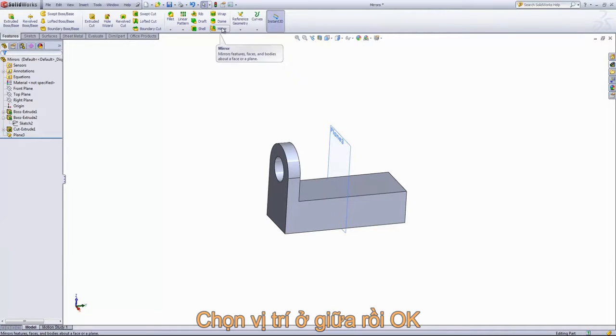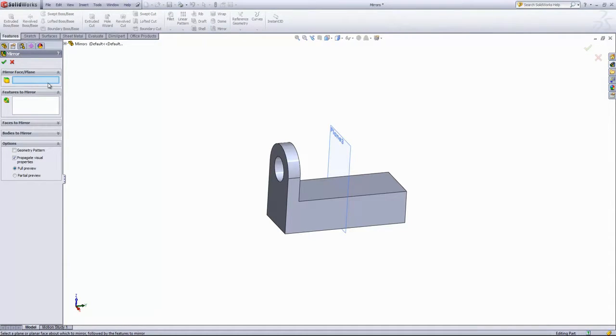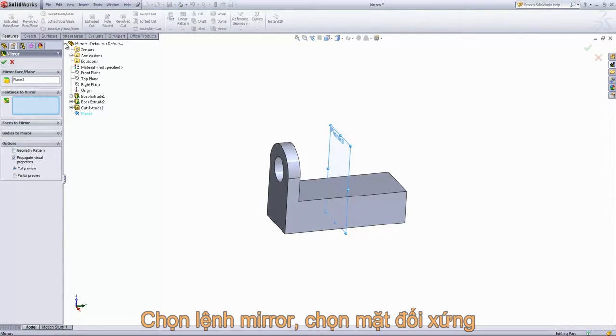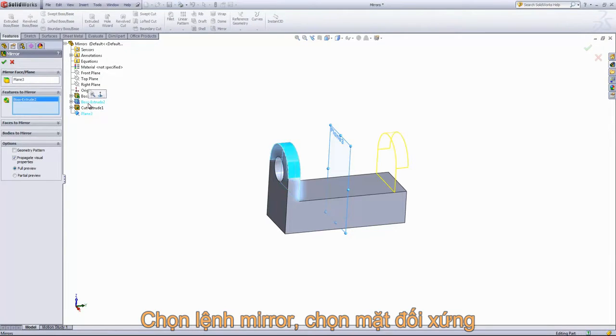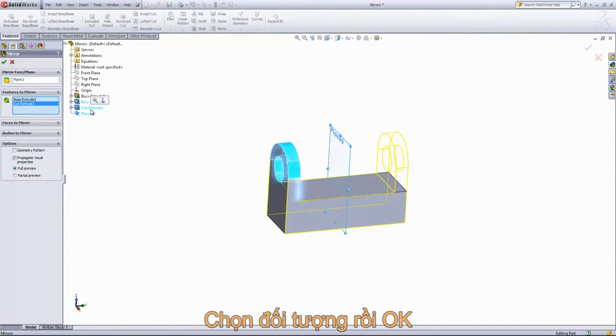And then we'll come in and choose the mirror feature. Then we'll choose the plane in the center there as the mirror plane. And for the features to mirror, we're going to select out Boss Extrude 2 and Cut Extrude 1. And then click OK.